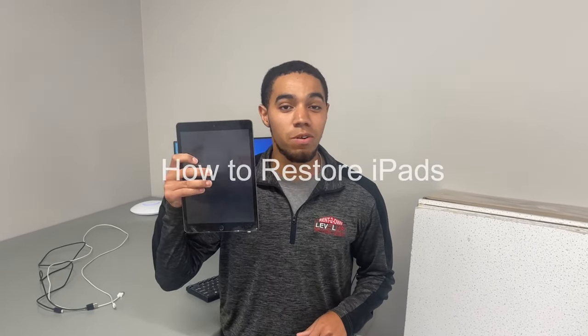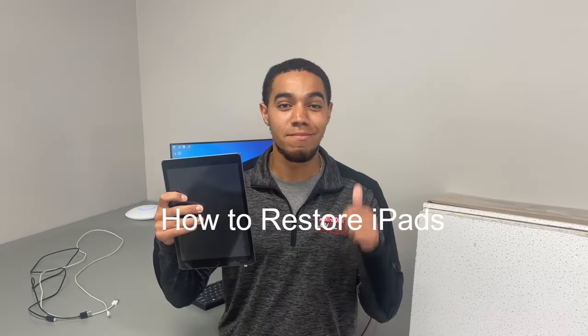What's going on guys? It's Tyler from Service and today I'm showing you guys how to restore iPads. Let's get into it.